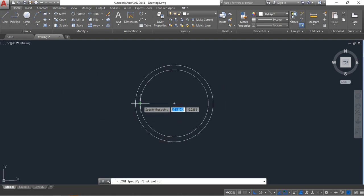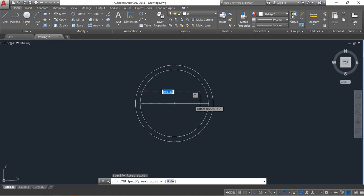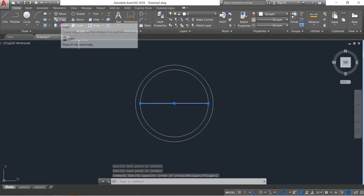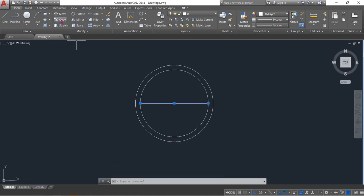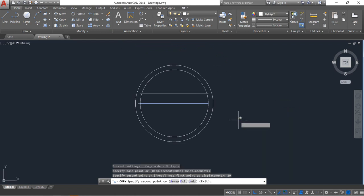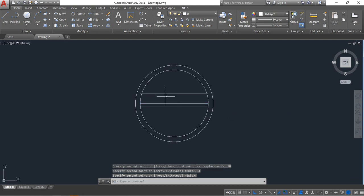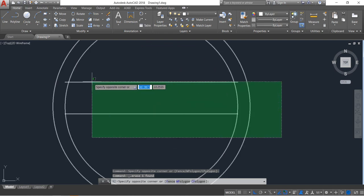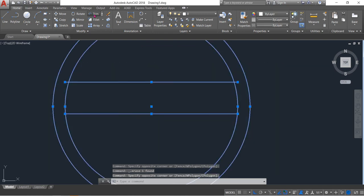From the center, draw a horizontal line from the midpoint. Enter. Now copy the line — click on the copy command and copy in the upper direction, distance will be 10, and in the lower direction distance will be 3. Enter. Now delete this one. Now select and trim.